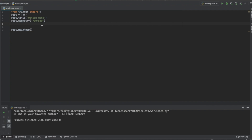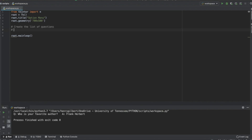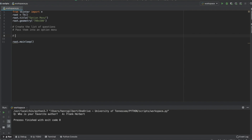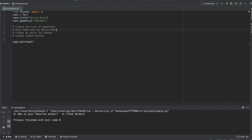Let's open up our Python file — we started with our basic tkinter skeleton. The steps for this process are: first, create the list of questions and pass them into an option menu; then create an entry for the answer; and finally create a submit button.